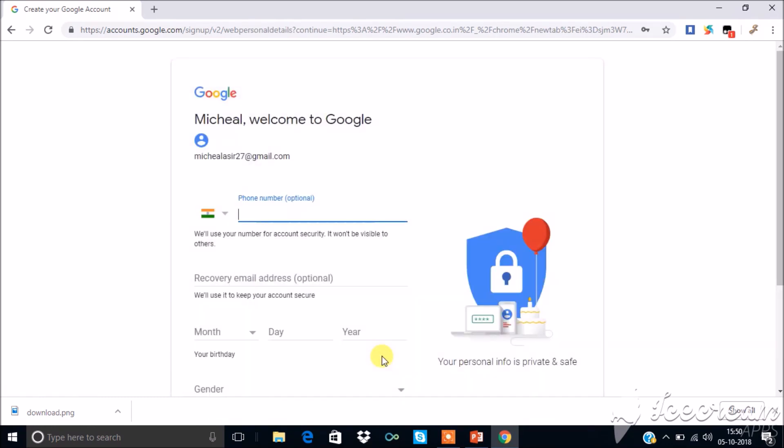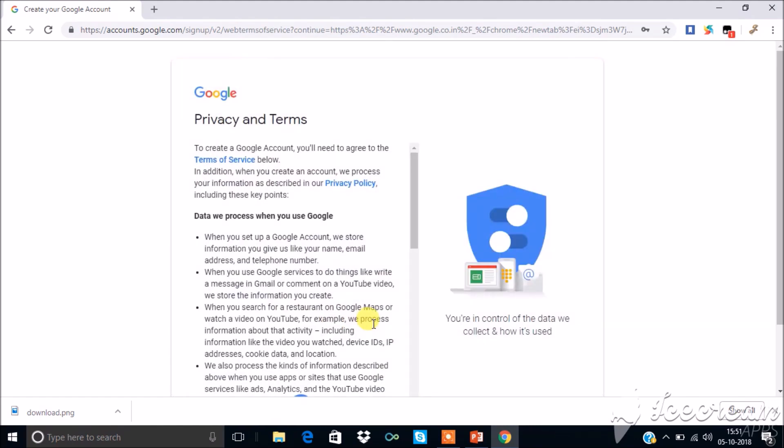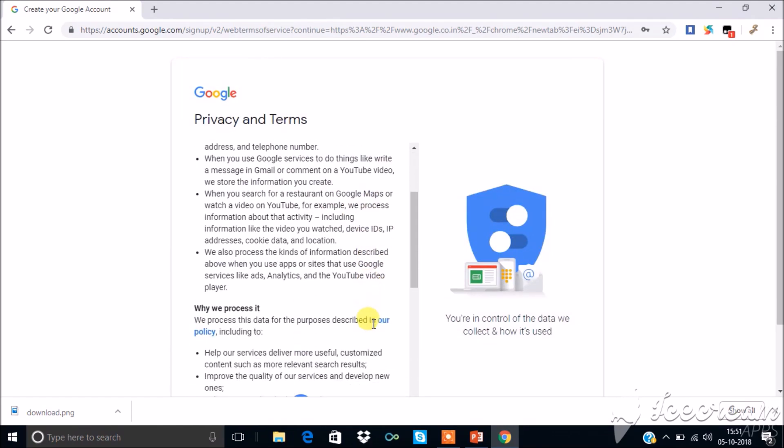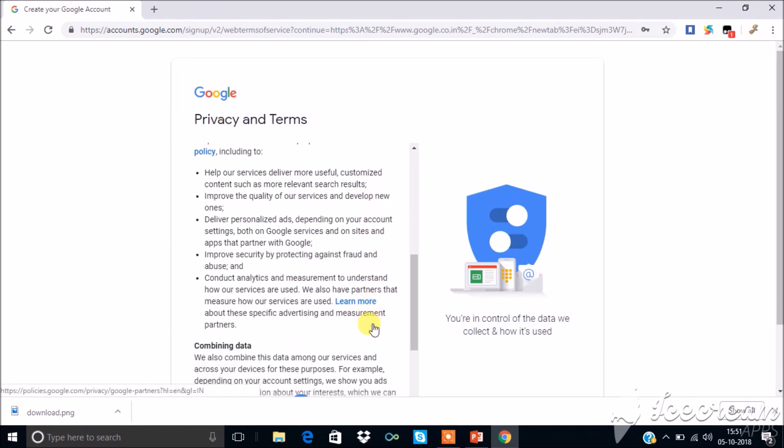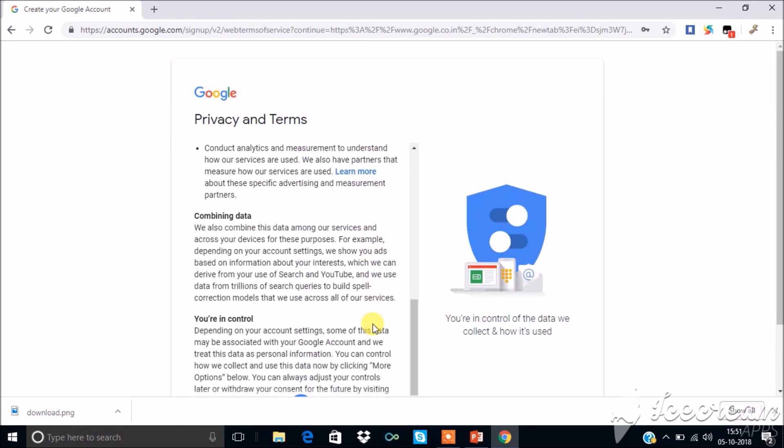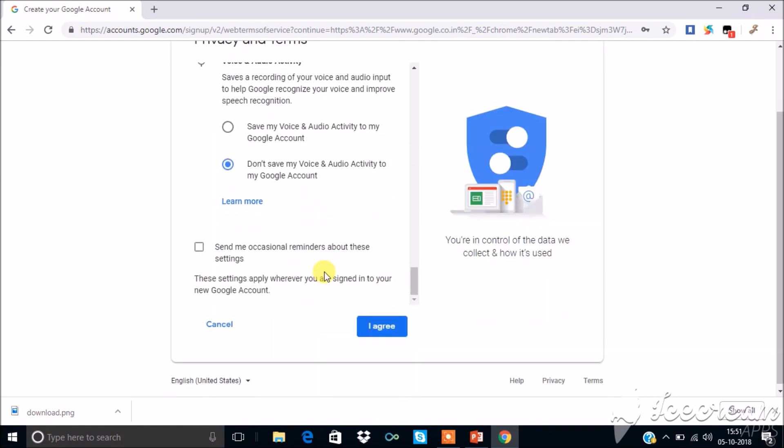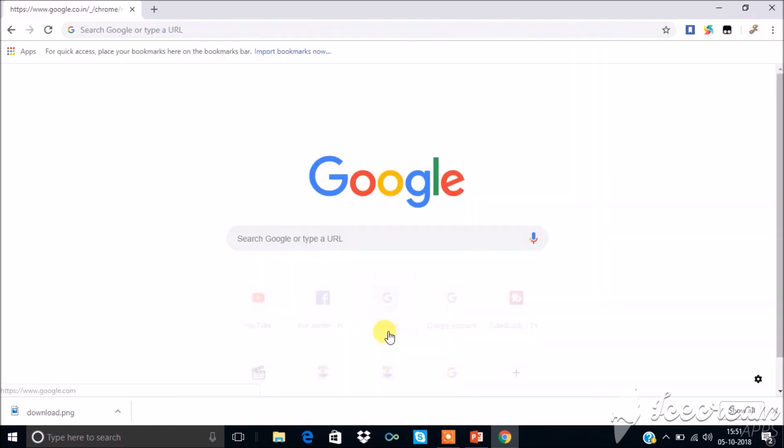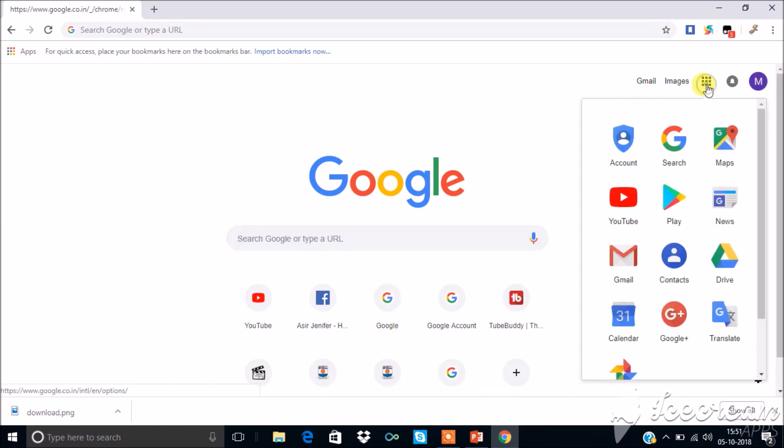Adding details like mobile number is optional. Give recovery email address, provide your date of birth and gender, click next. Read the privacy and terms and then click I agree. Thus you have a Google account.